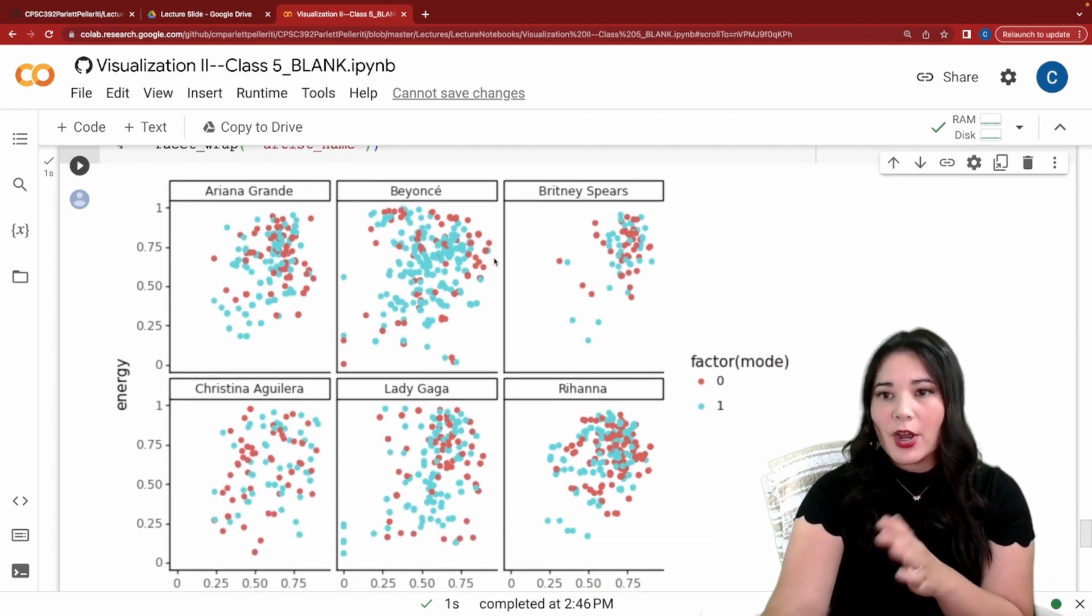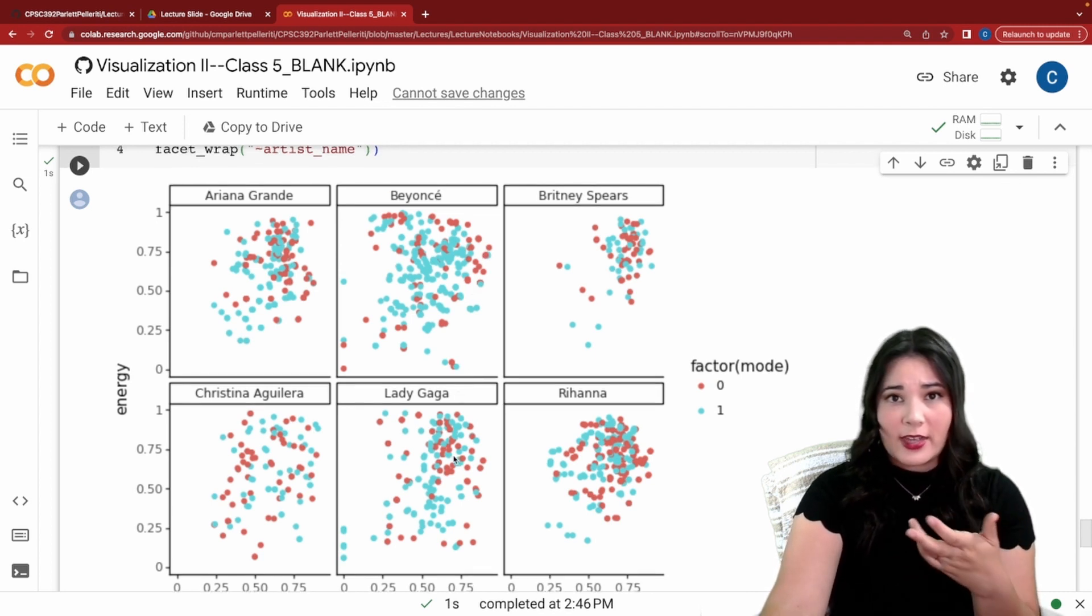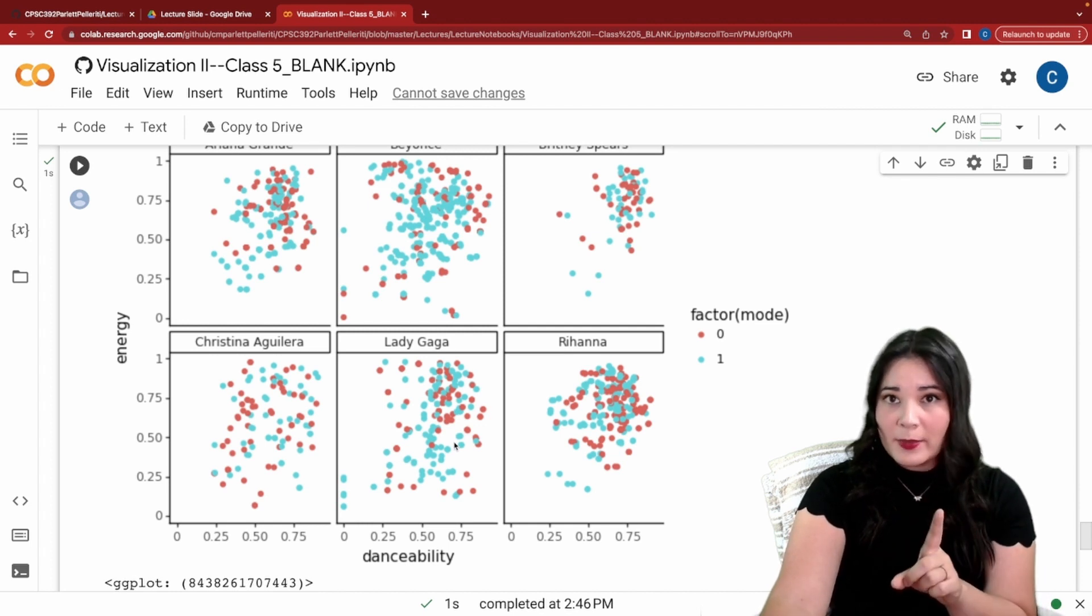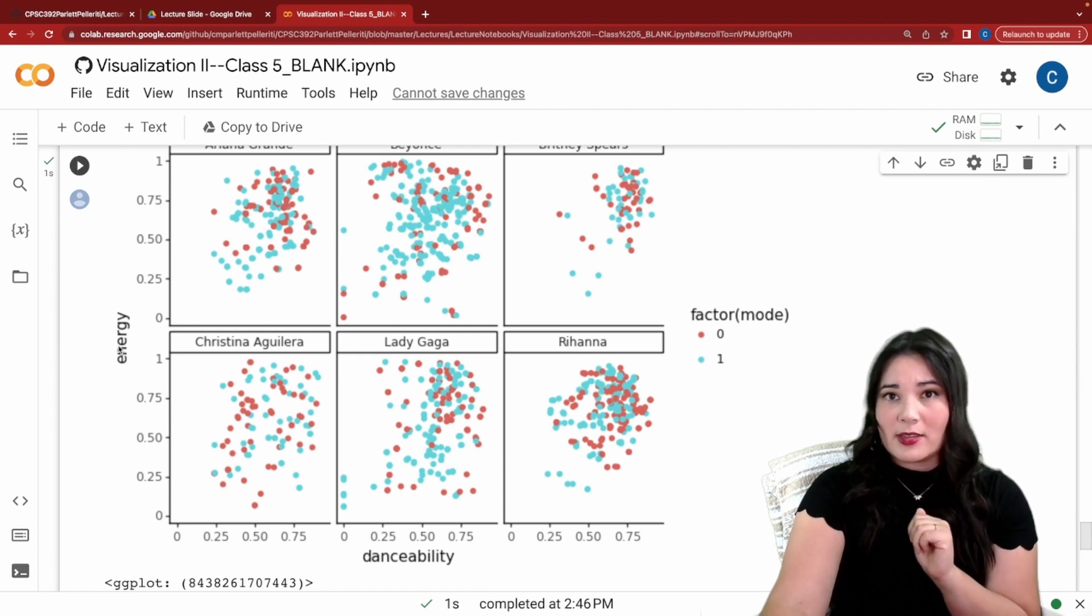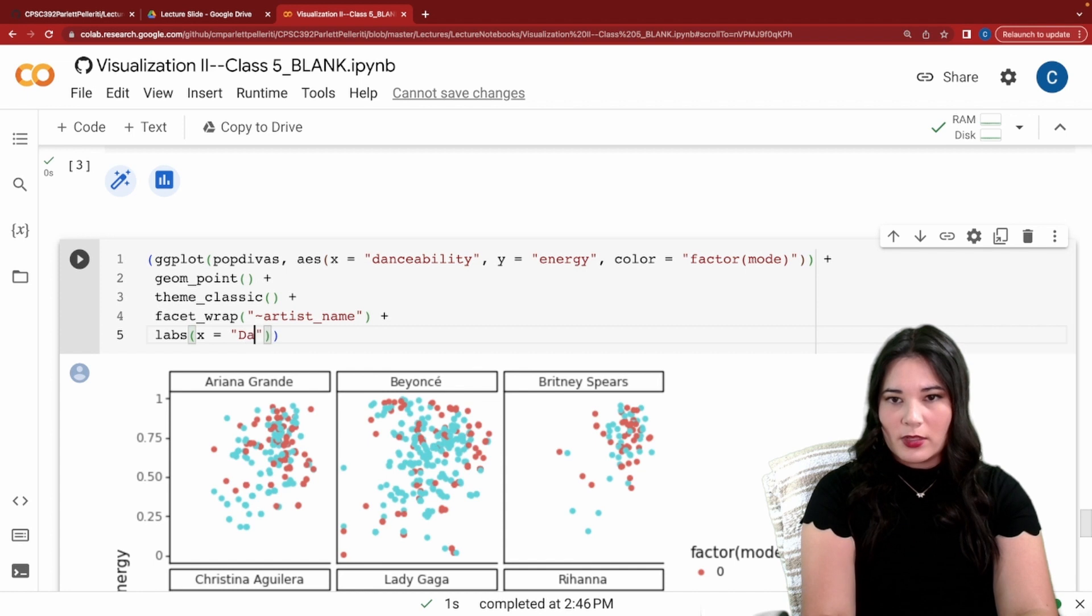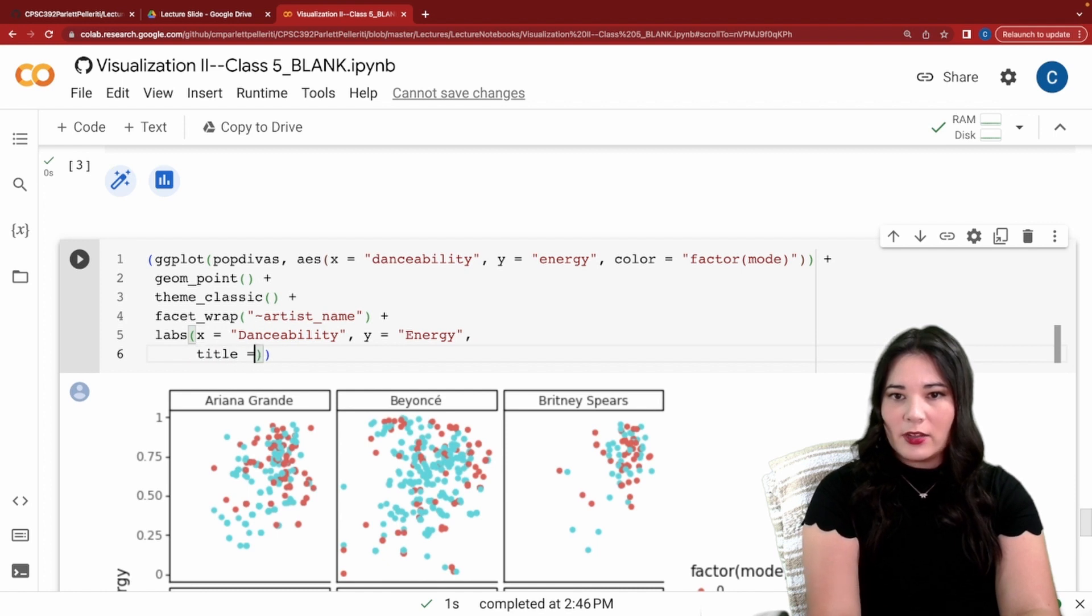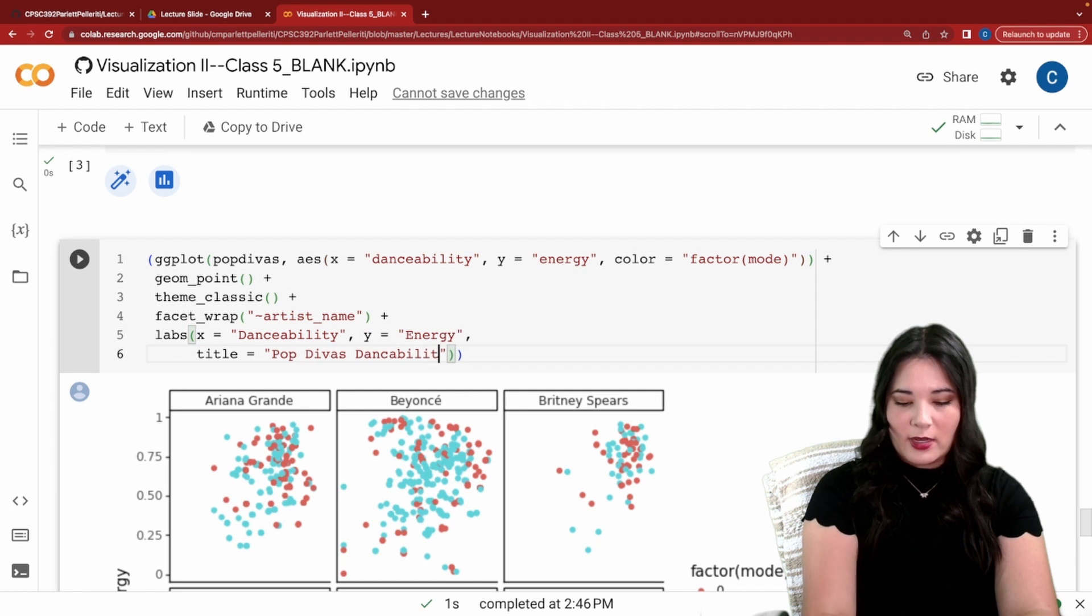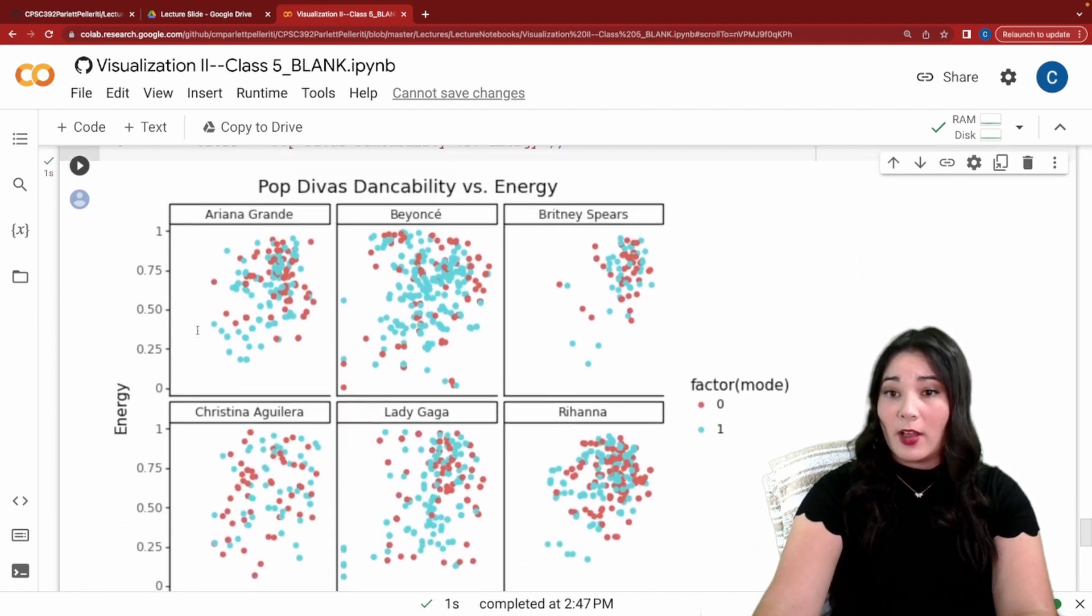Now this is beautiful but let's make it a little more clear and readable. The first thing I'm going to do is use the labs function to change the title and the x and y axis labels. So I go up here and I say labs x equals danceability y equals energy and title equals pop divas danceability versus energy. And we have this beautiful and very clear plot.